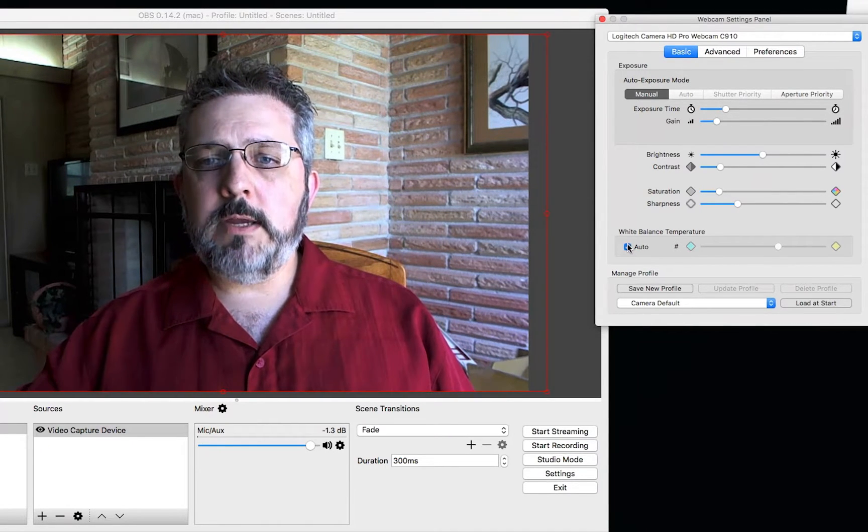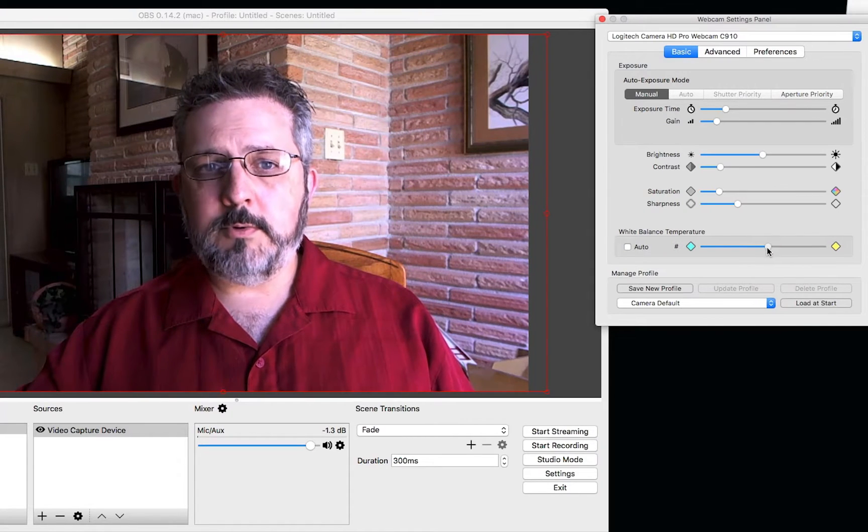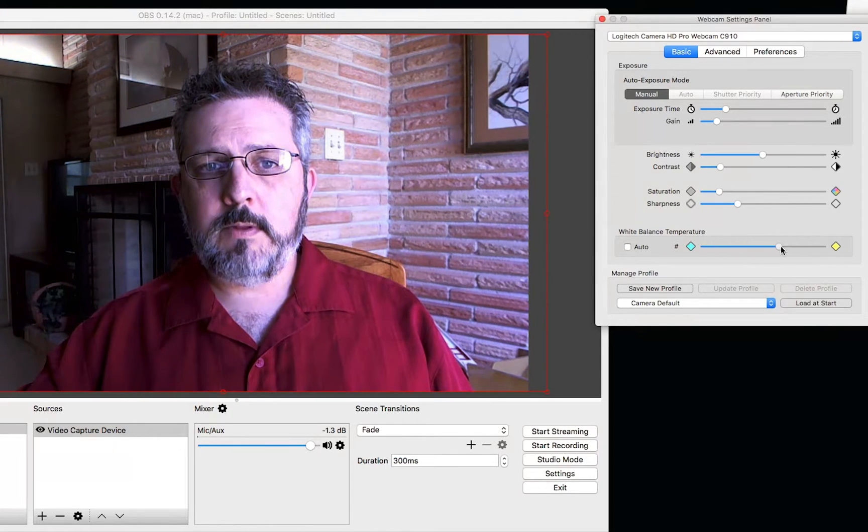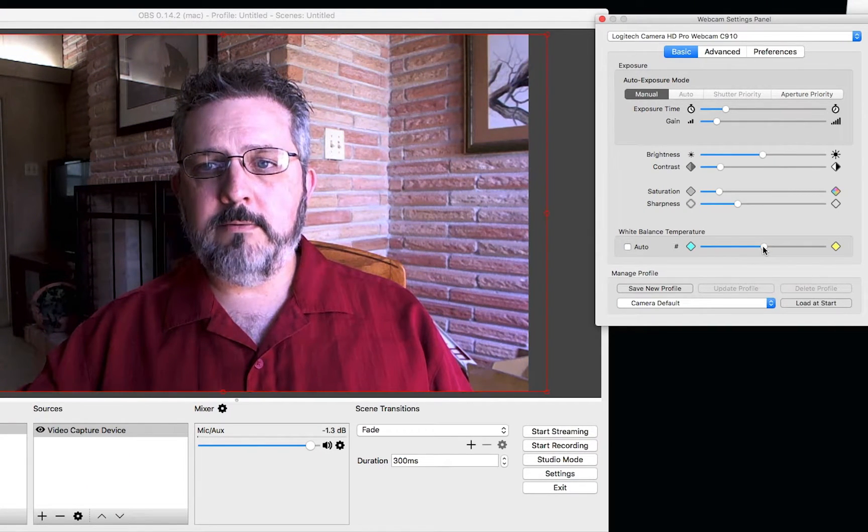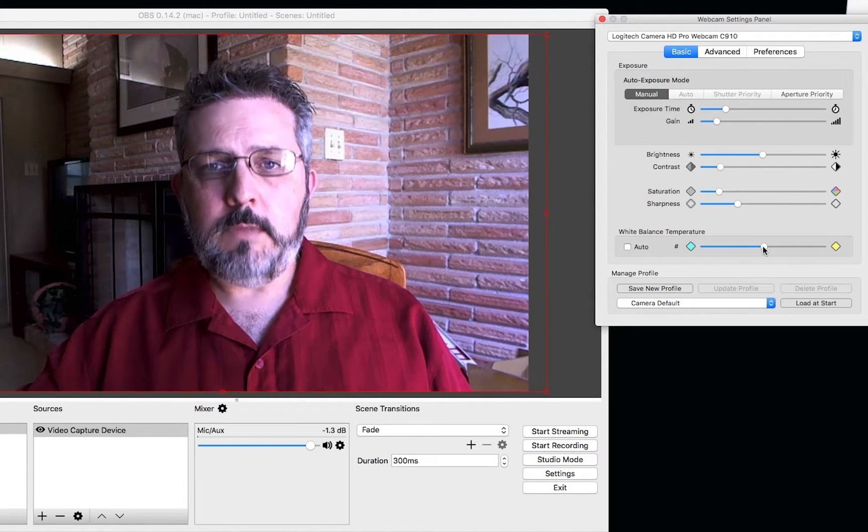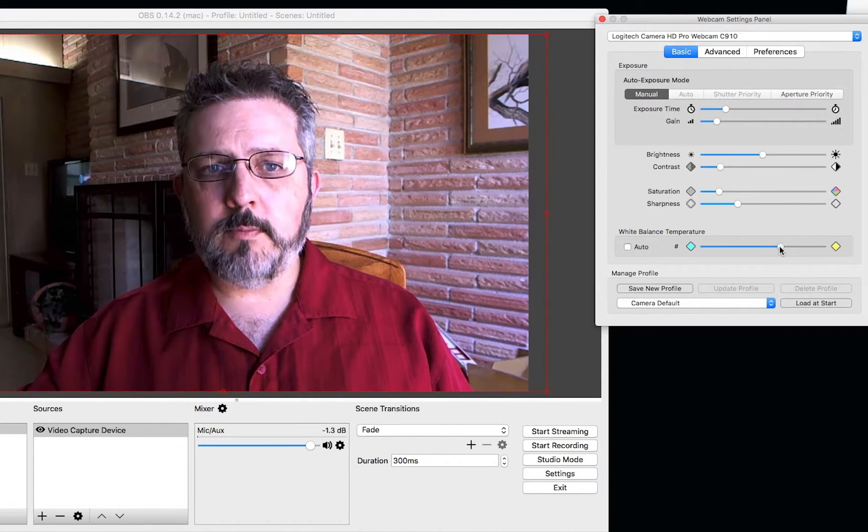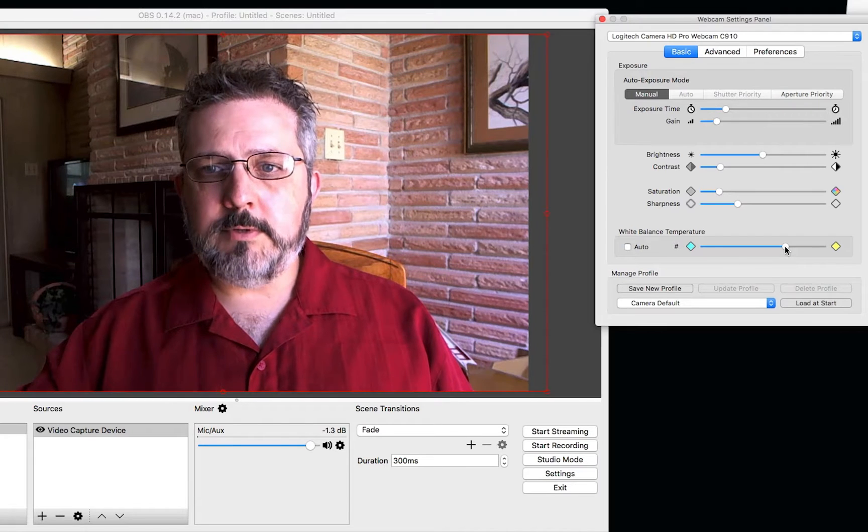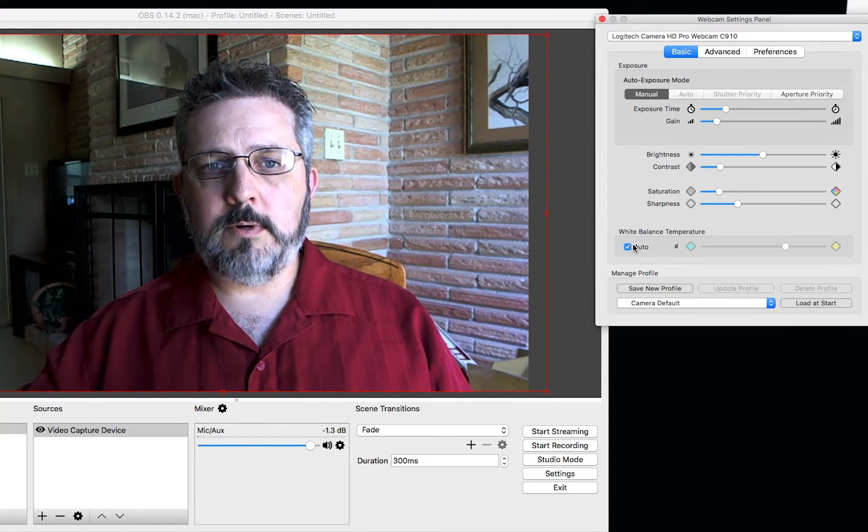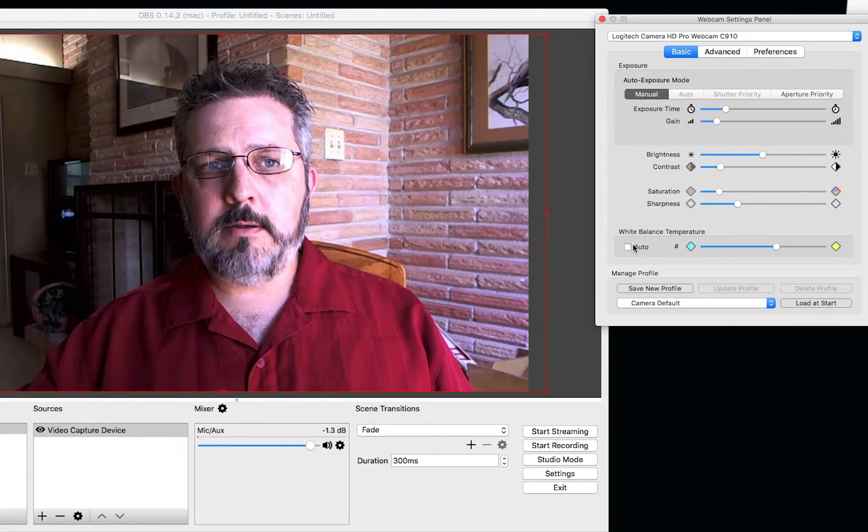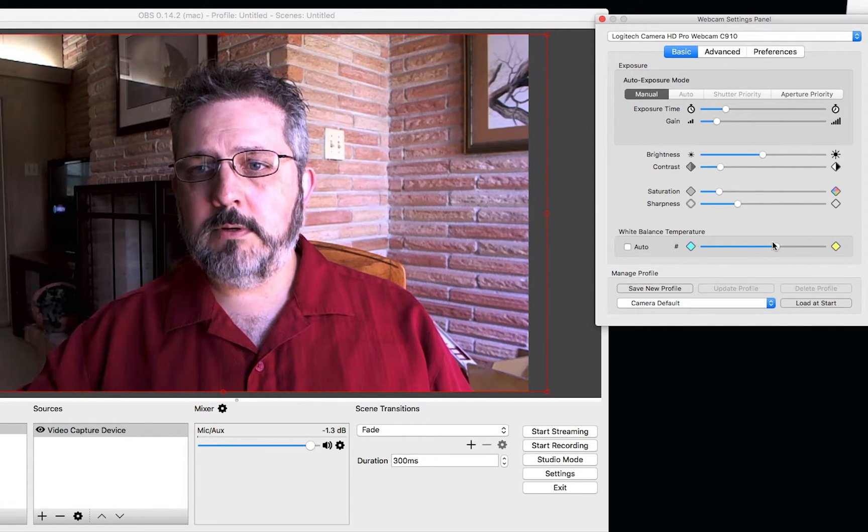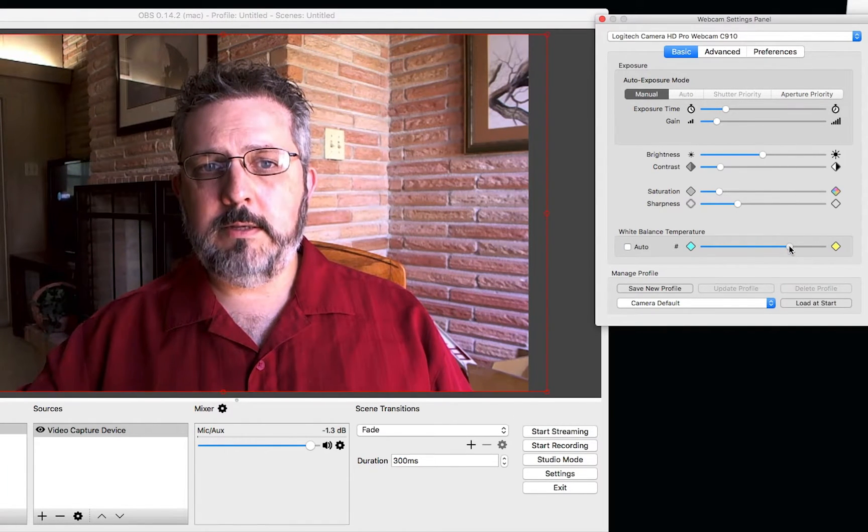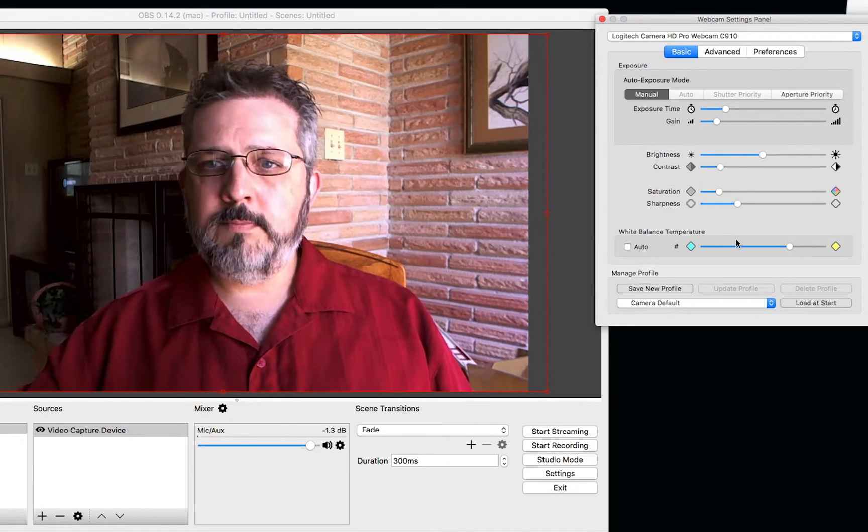You can also change the color temperature. You see, it's a very broad adjustment. It just changes the warmth. So I can warm it up just a little bit, and if we leave it to auto, that's where it was. We can set it to this slightly warmer, if I like that.